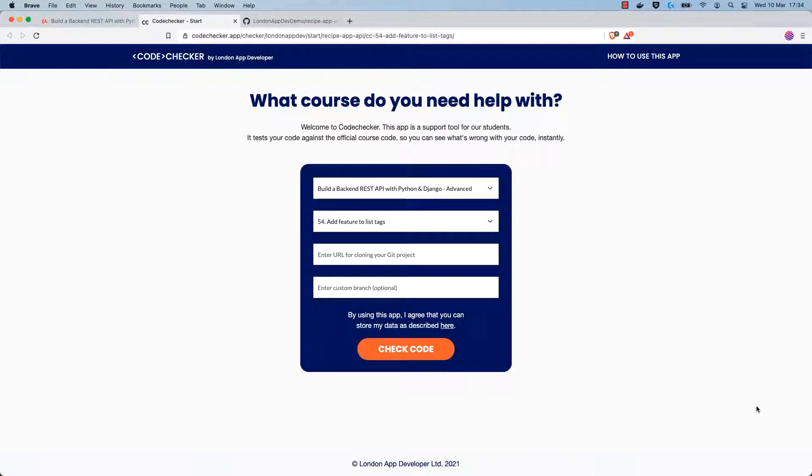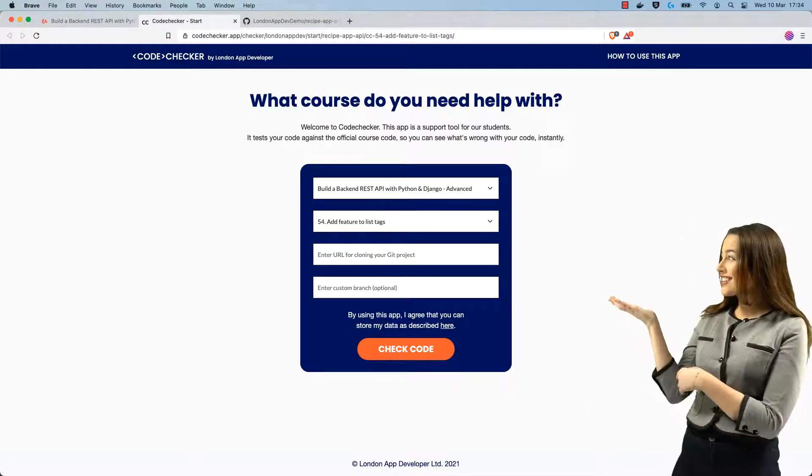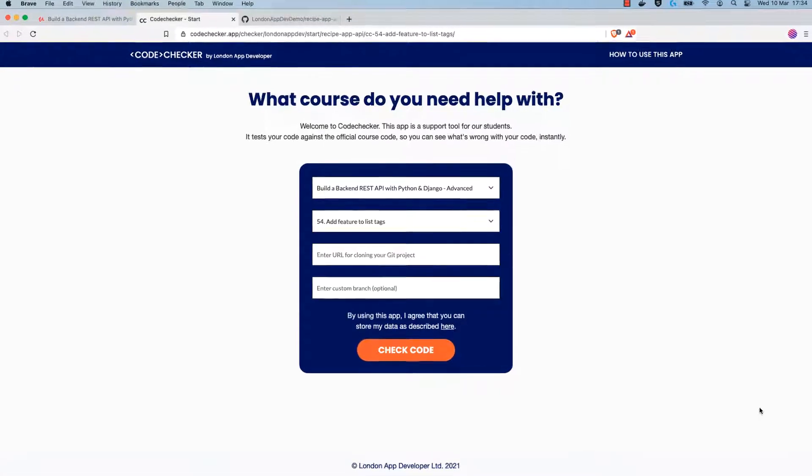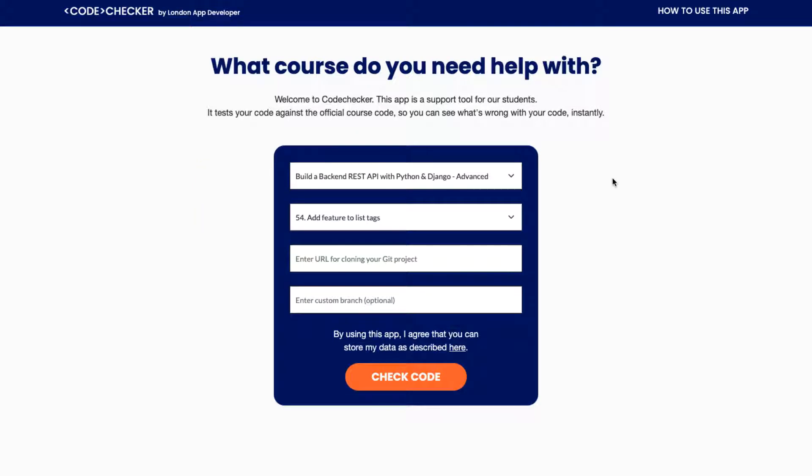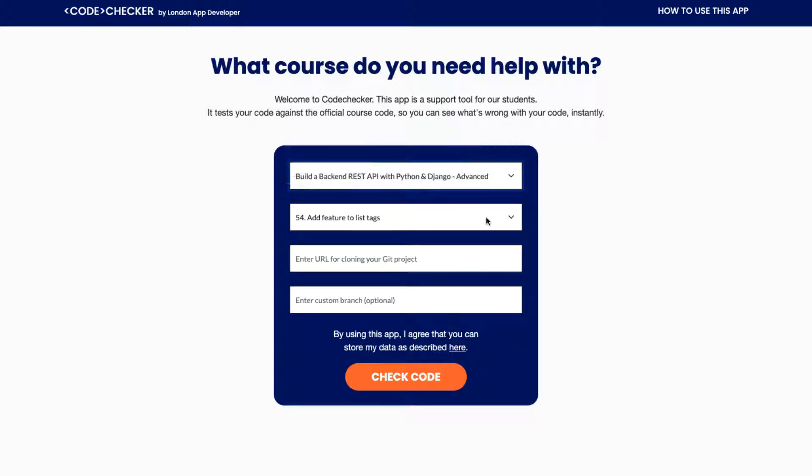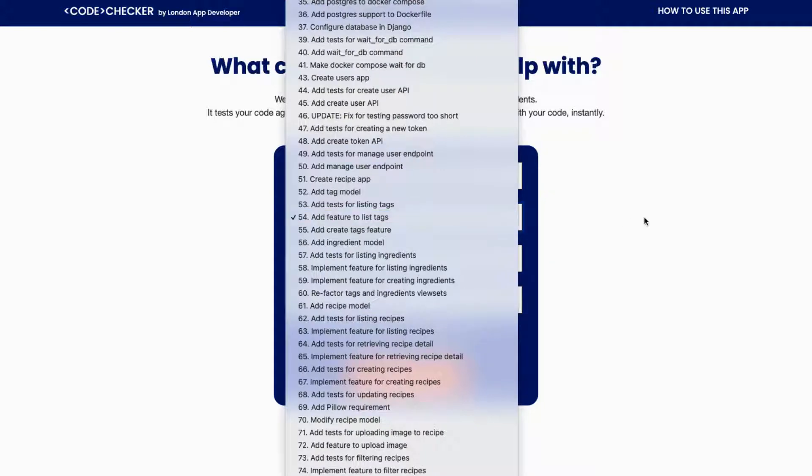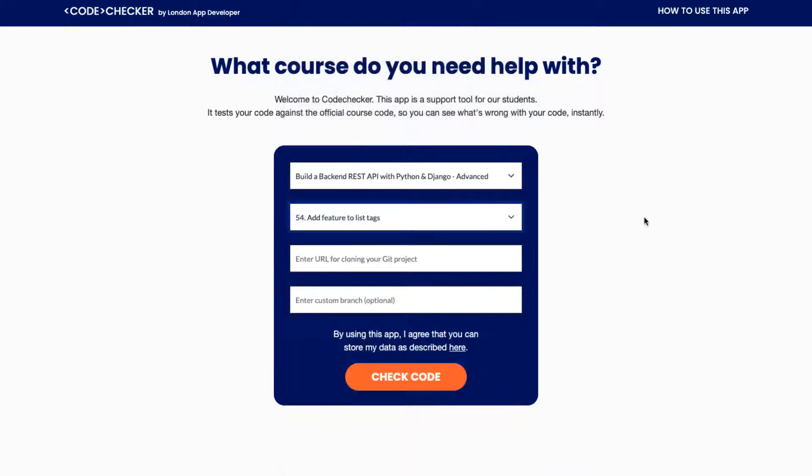This will take you to the start page for the code checker tool. The first two boxes should be selected automatically based on the link that you clicked in the resources. However, it's a good idea to check that the correct course and the correct step is selected in the drop downs that are provided in the form.